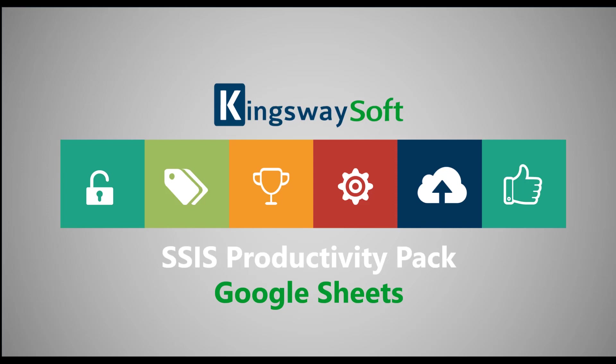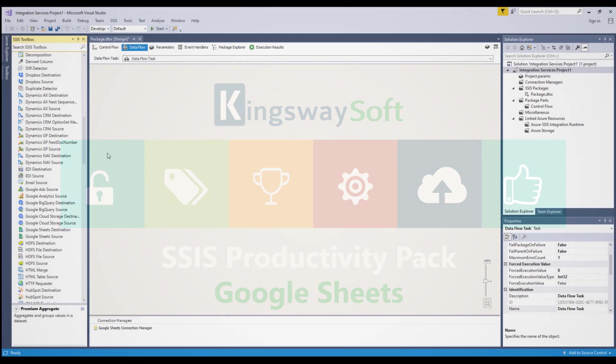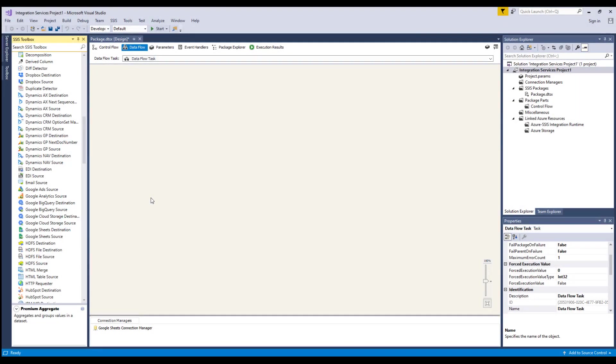Thank you for watching this video from Kingswaysoft. Today, I will be introducing the Google Sheets components from within the SSIS Productivity Pack product. The SSIS Productivity Pack is a collection of premium SSIS components which enable greater developer productivity and increases the power of SSIS.